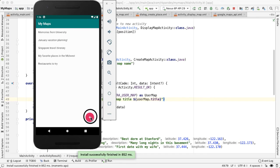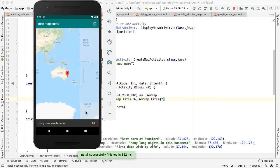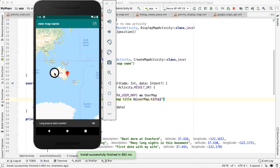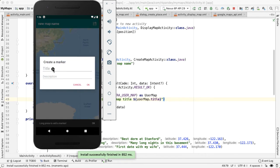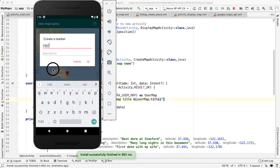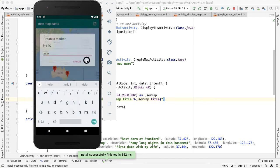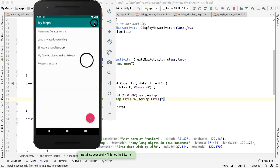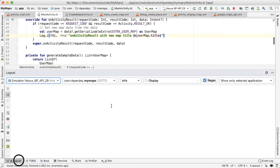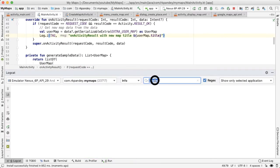So I'm going to create a new map by tapping on the floating action button. Okay, hello. Hello. And save.